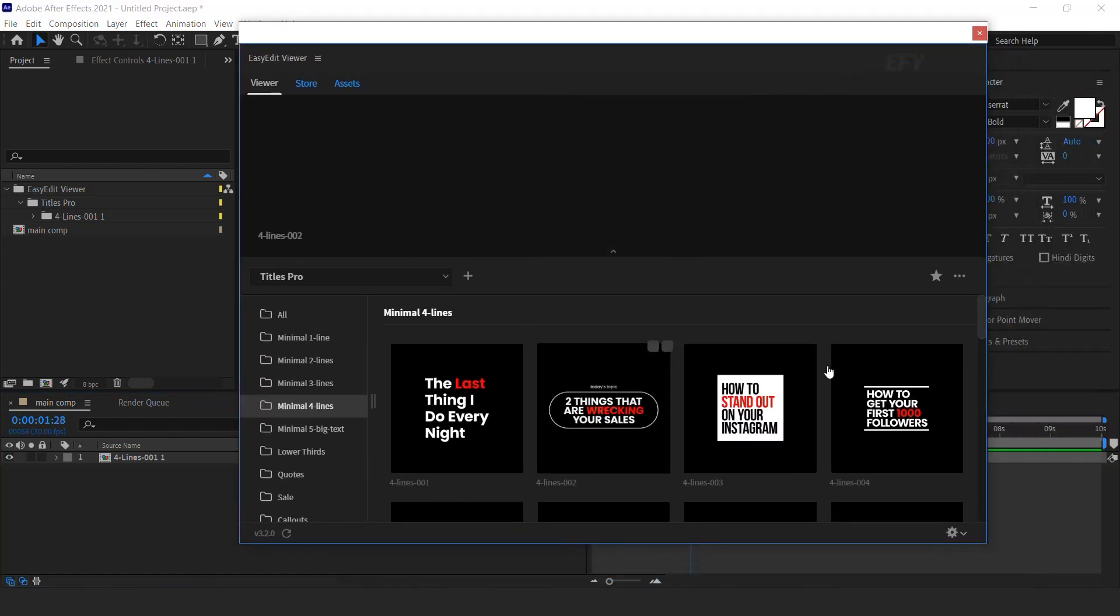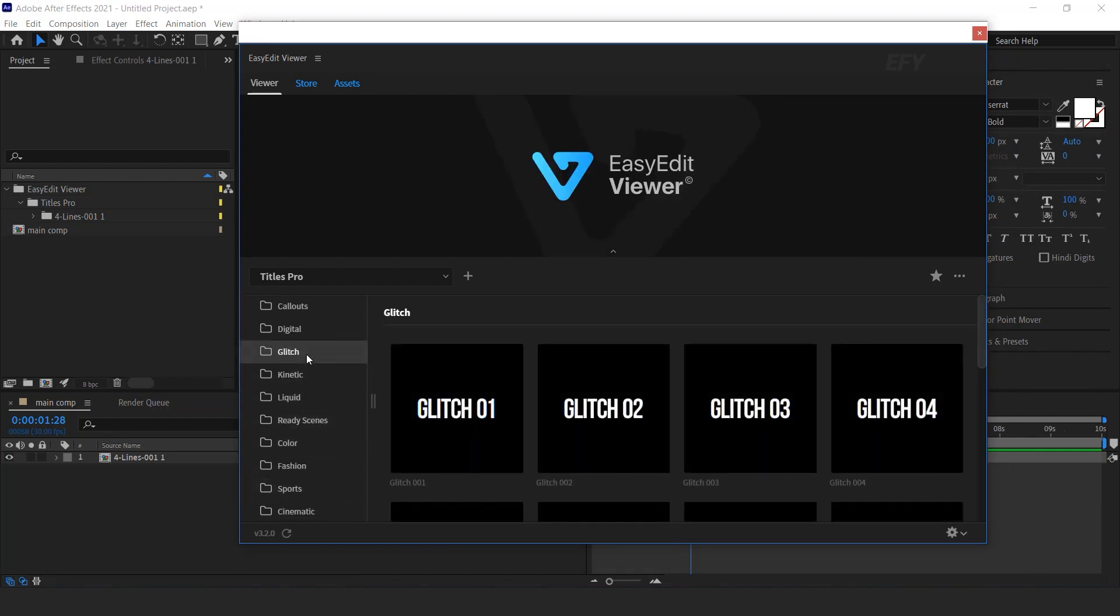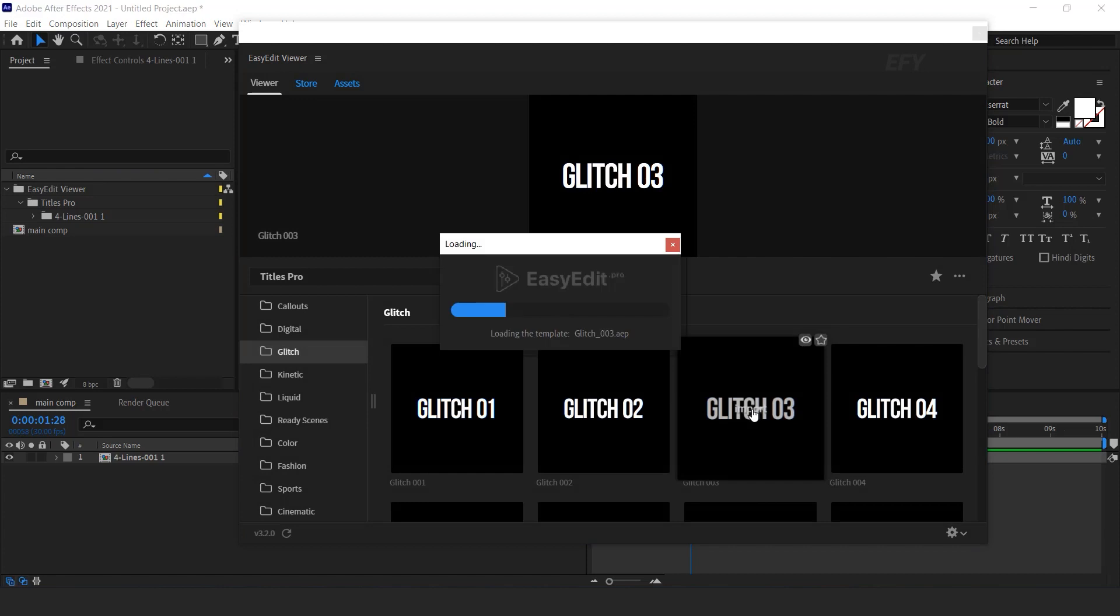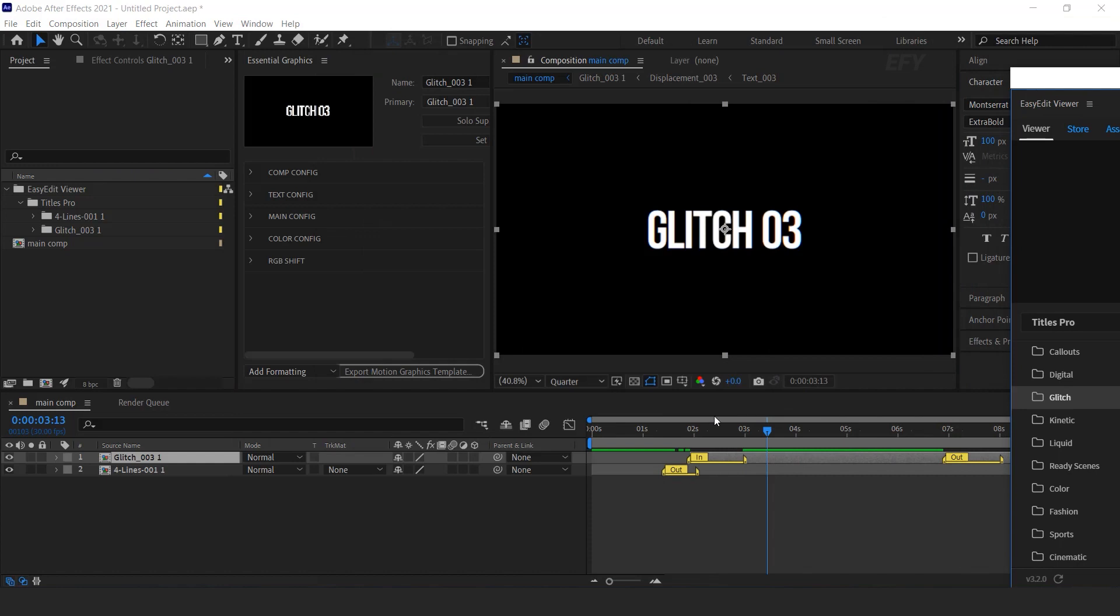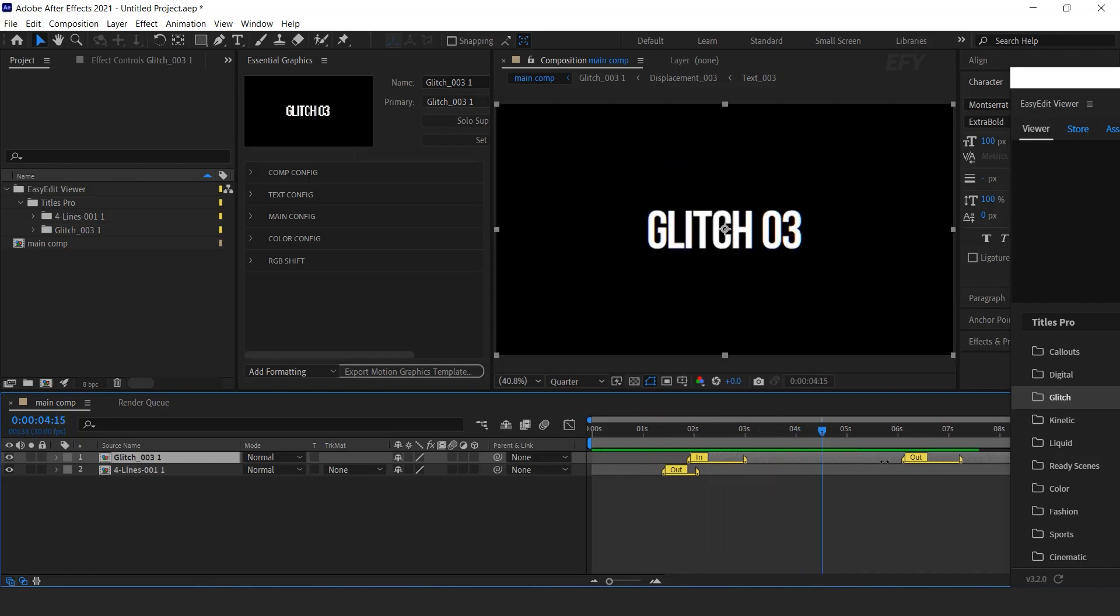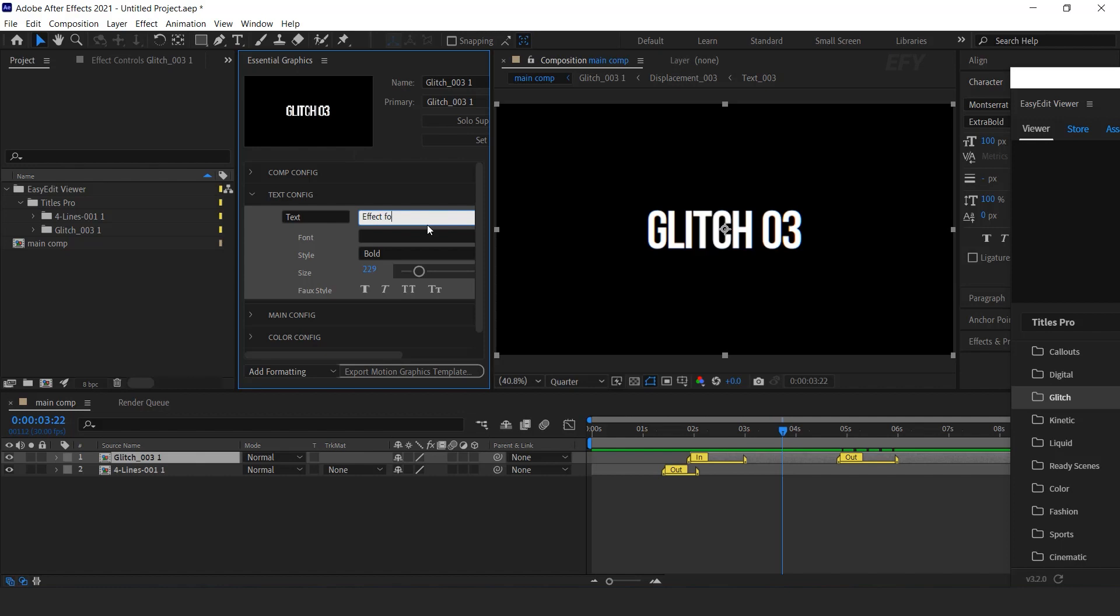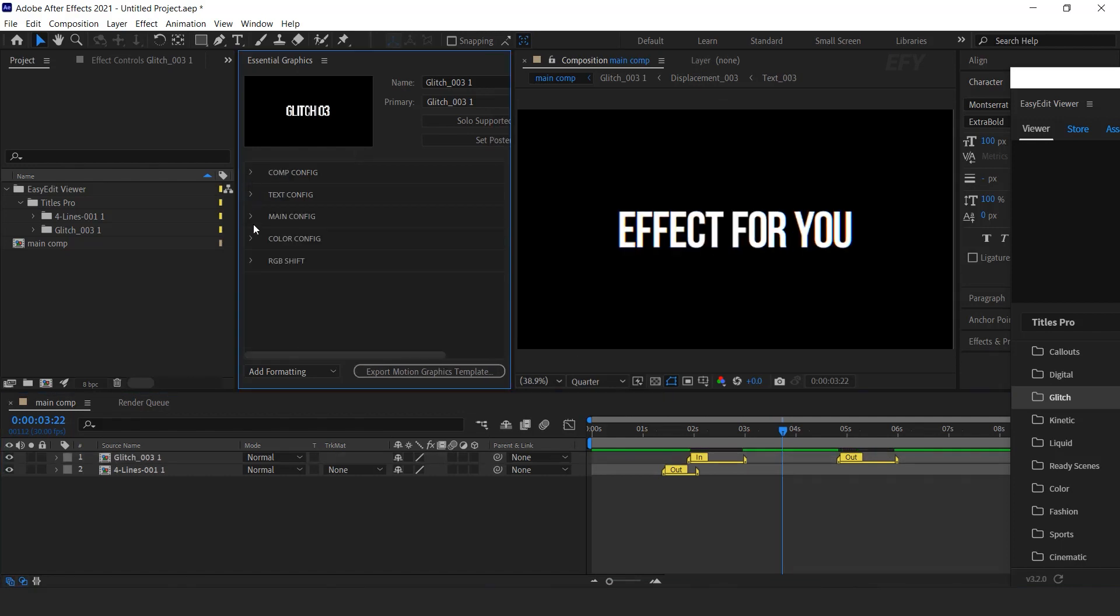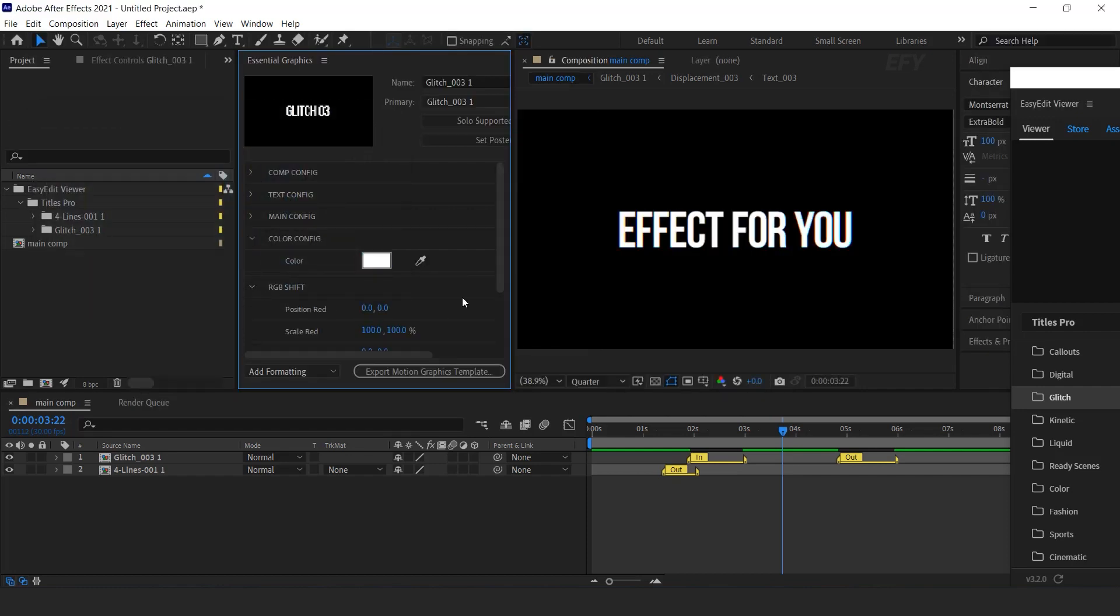Let's see some other title. Here you can see the glitch titles. Just import any glitch animation which you like. Here you can change your text. You can change the text color according to you.